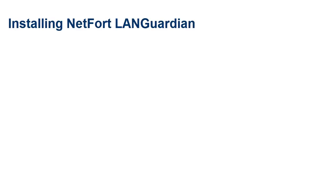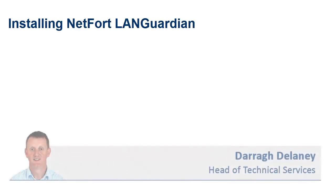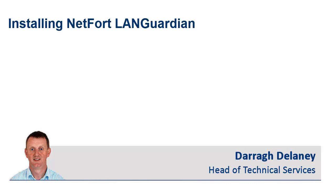Welcome to this video on installing Netfort LANGuardian. My name is Dara Delaney, I am Head of Technical Services here at Netfort.